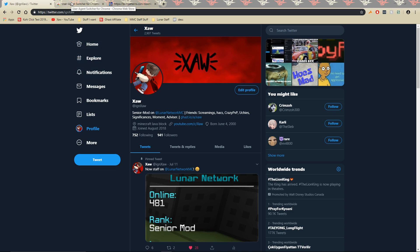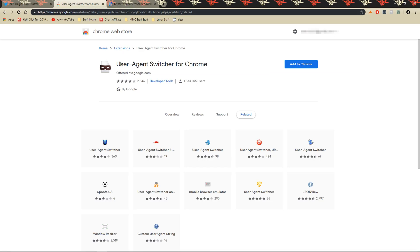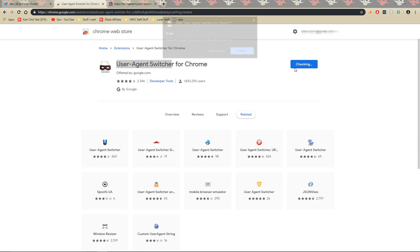So the first thing you're going to want to do is go to the first link in the description which is the user agent switcher extension for Chrome.